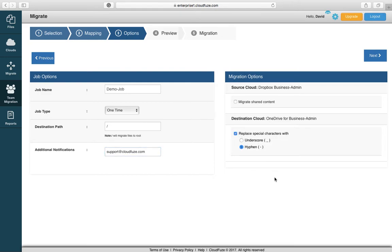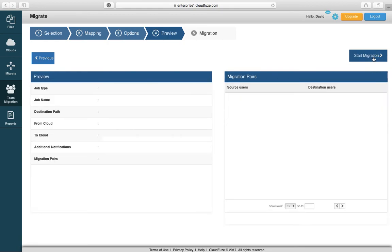Especially when you're doing migrations into OneDrive for Business, there's certain special characters that are not accepted by OneDrive, so we replace those. You can replace those characters with an underscore or hyphen. It will default to hyphen if you don't select anything. Then you hit Next.